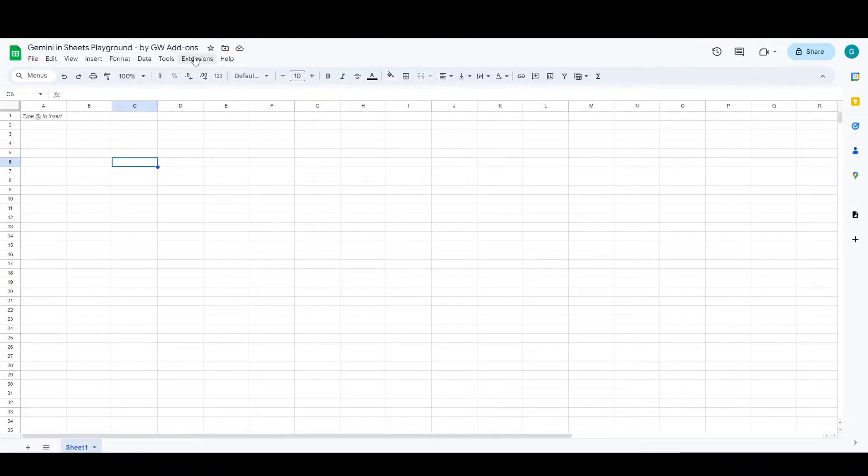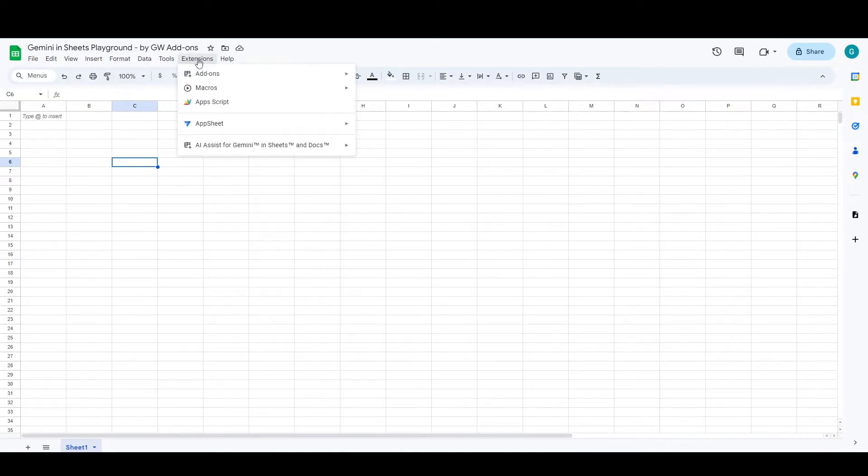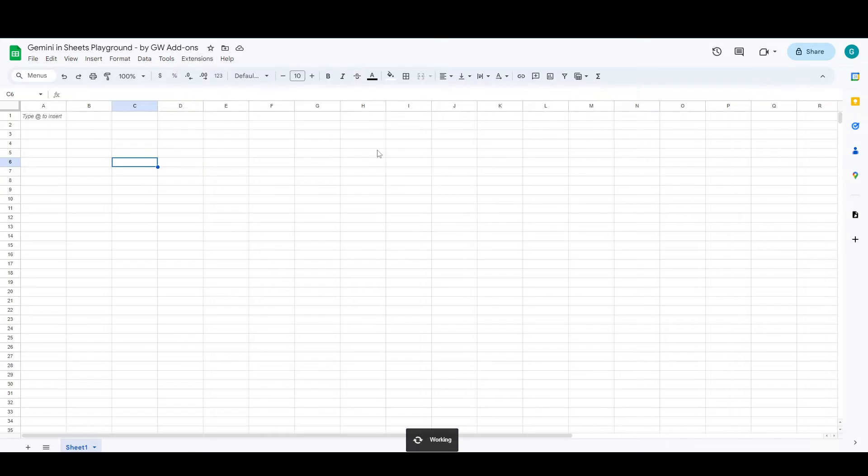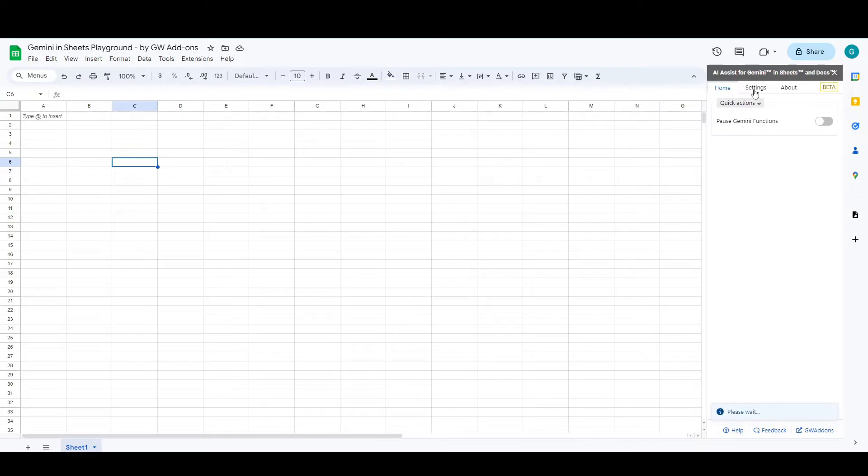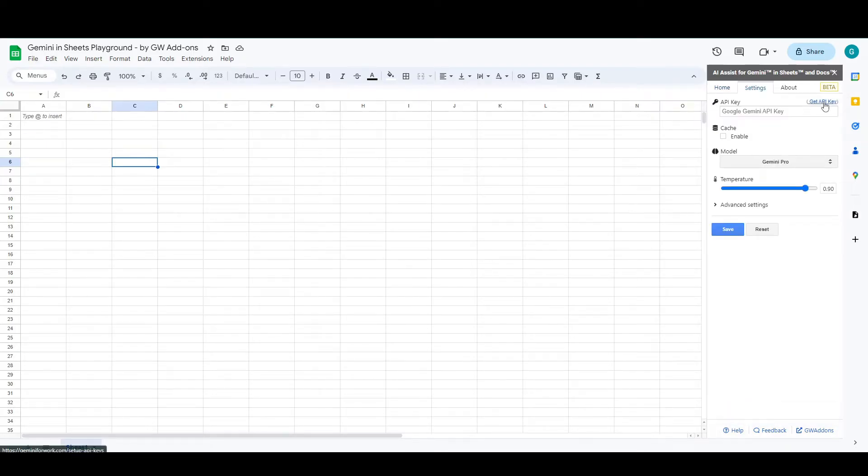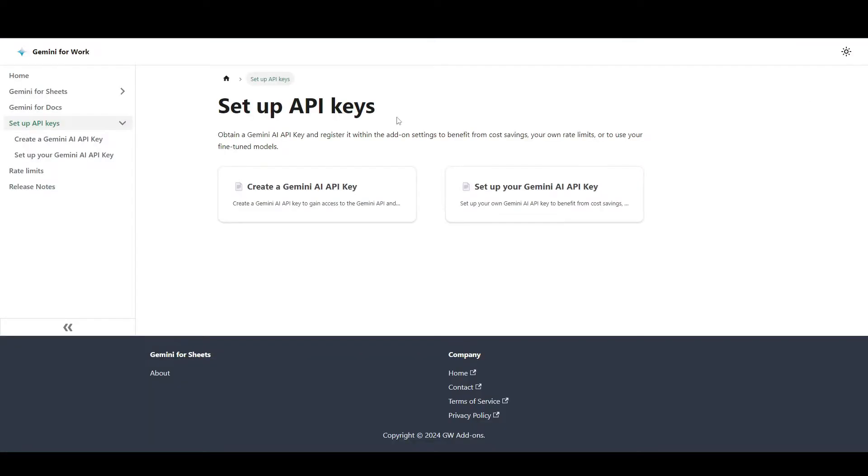Hello! To set up the Gemini API key in the add-on, you can click the add-on and click on open. The sidebar will open where you can see there's a link to get the API key. It's a documentation link and you can see the creator Gemini AI key.